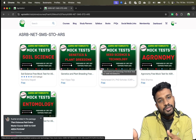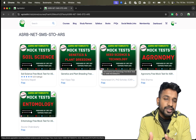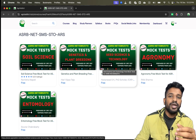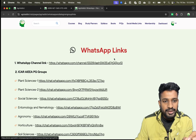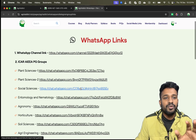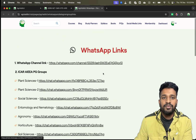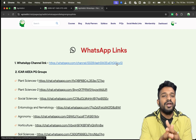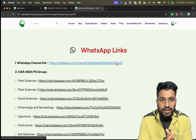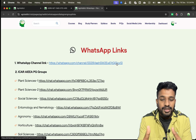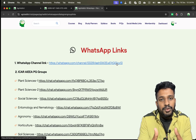After attempting the mock tests, if you have any doubts related to any of the subjects, you can click on the social media links and join our WhatsApp groups, where all your doubts will be clarified by top qualified mentors.